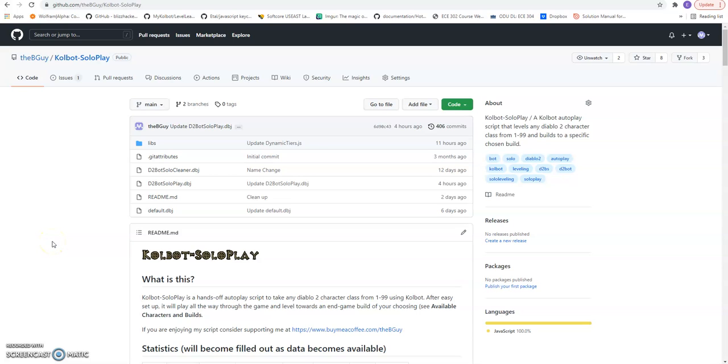Hello and welcome to the Colbot Soloplay tutorial. I'm going to walk you all through downloading BlizzHackers Colbot and installing Colbot Soloplay into it. I will show you how to set up a first character and click run.